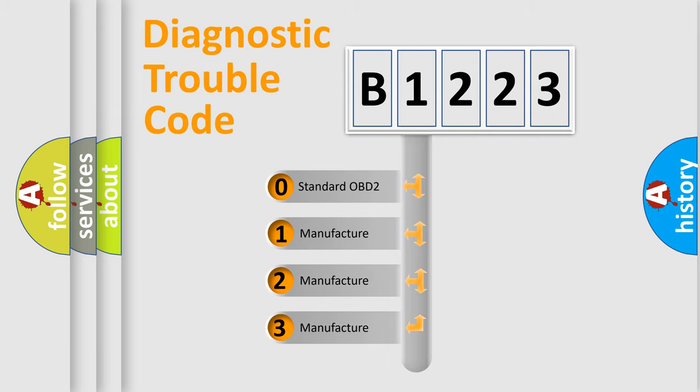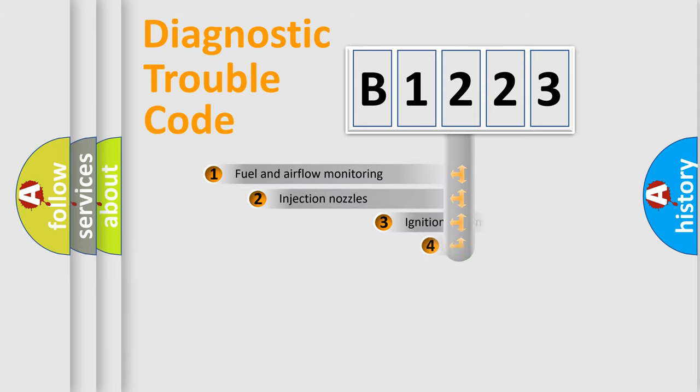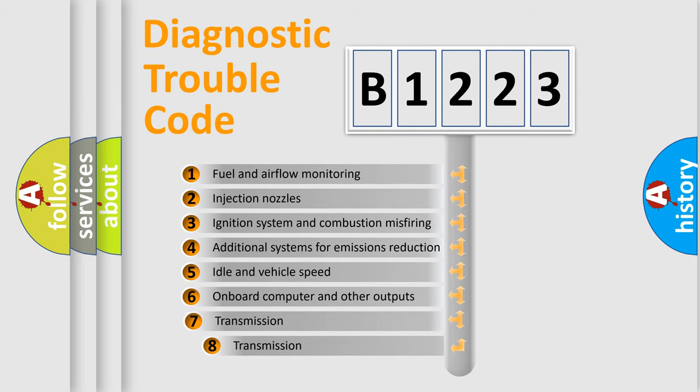If the second character is expressed as zero, it is a standardized error. In the case of numbers 1, 2, or 3, it is a manufacturer-specific expression of the car-specific error.